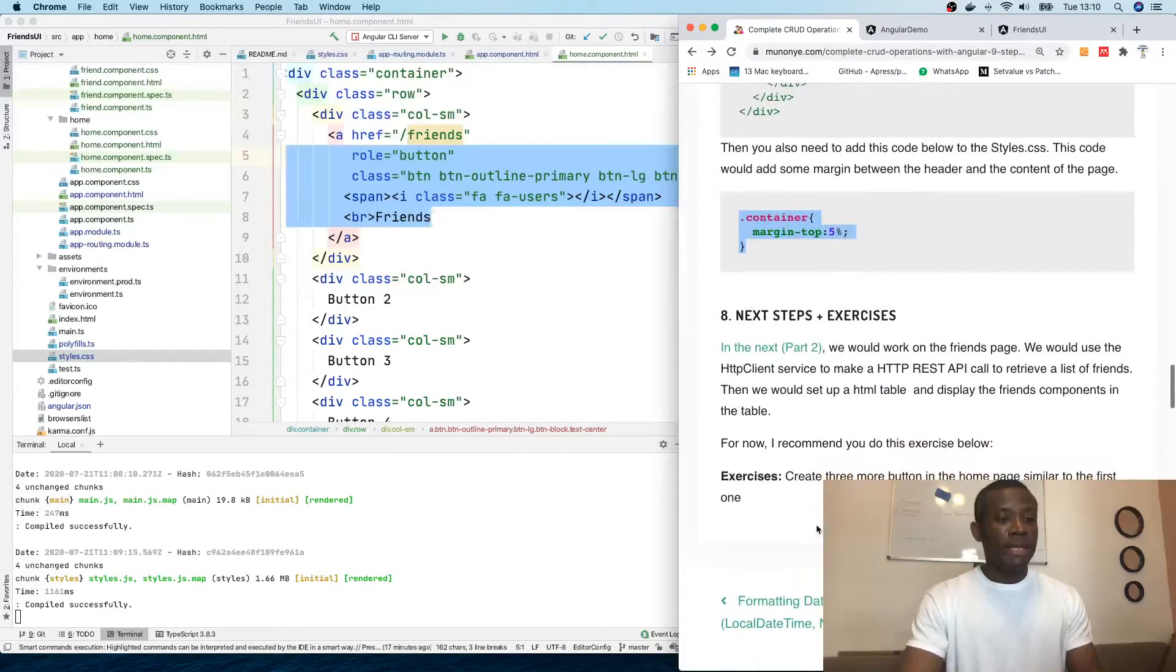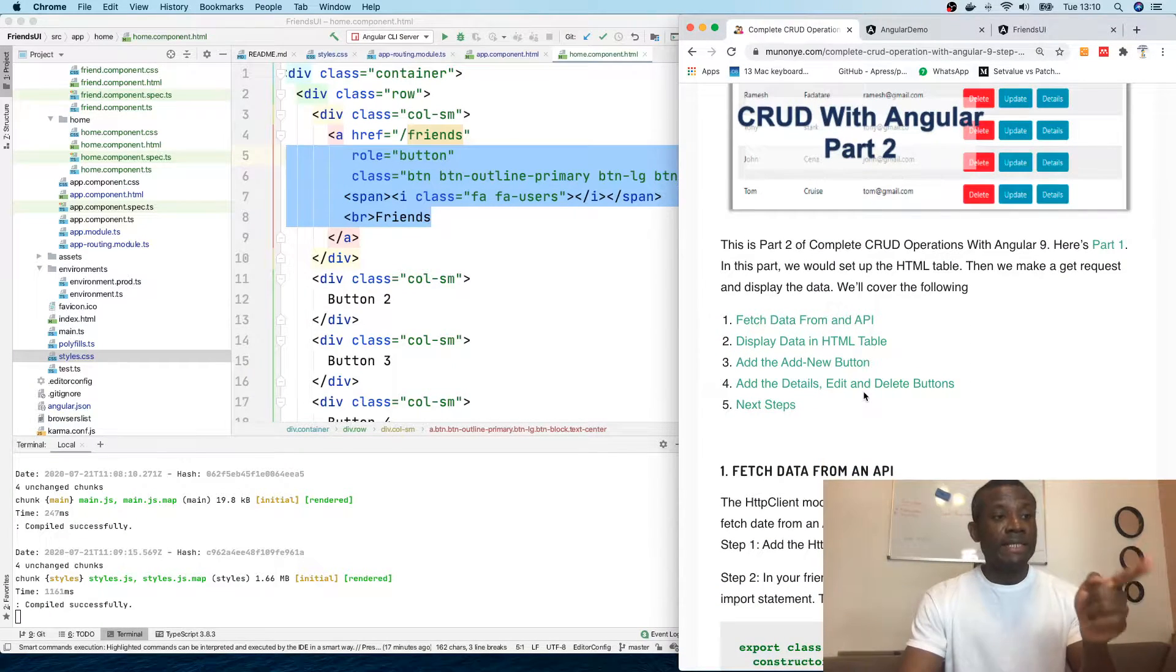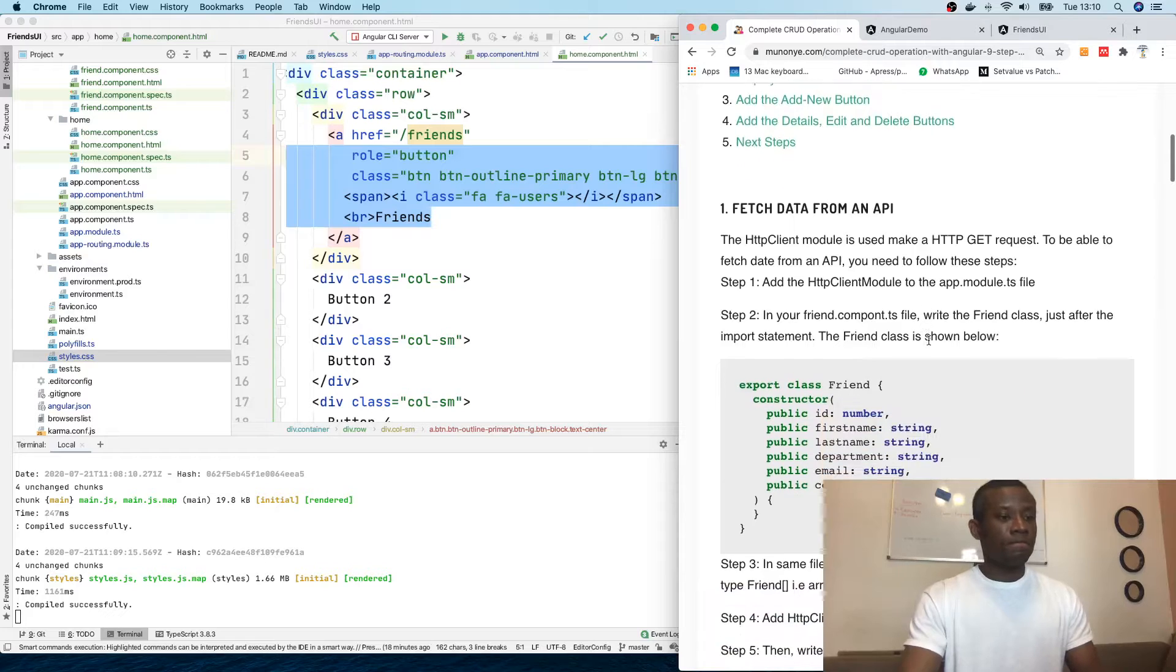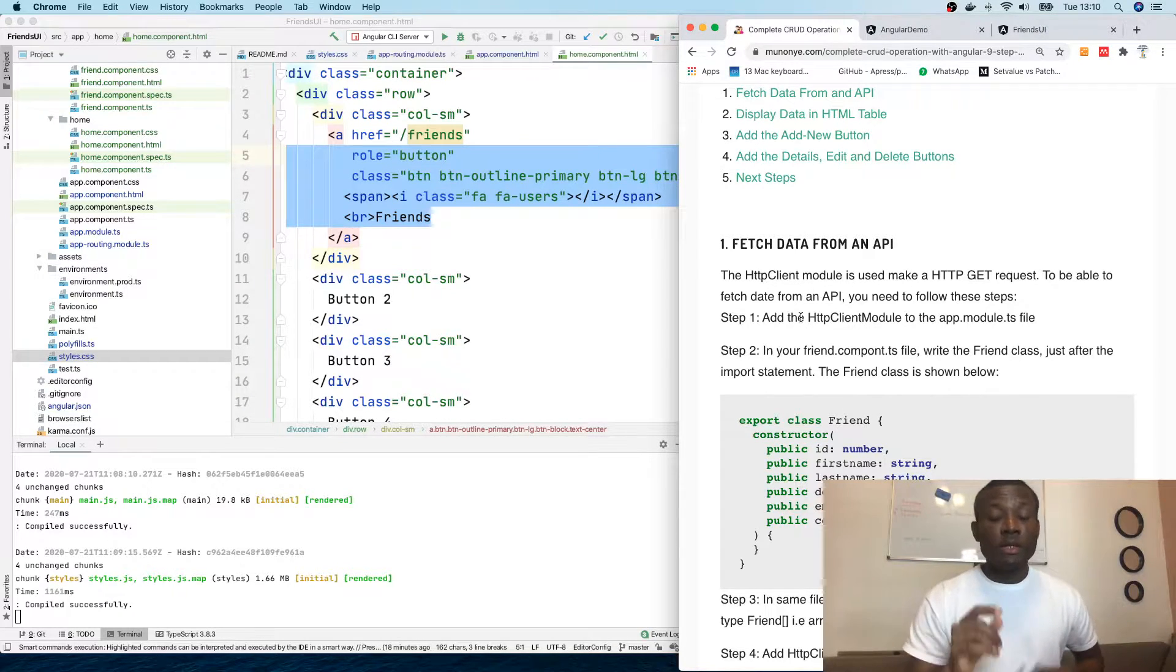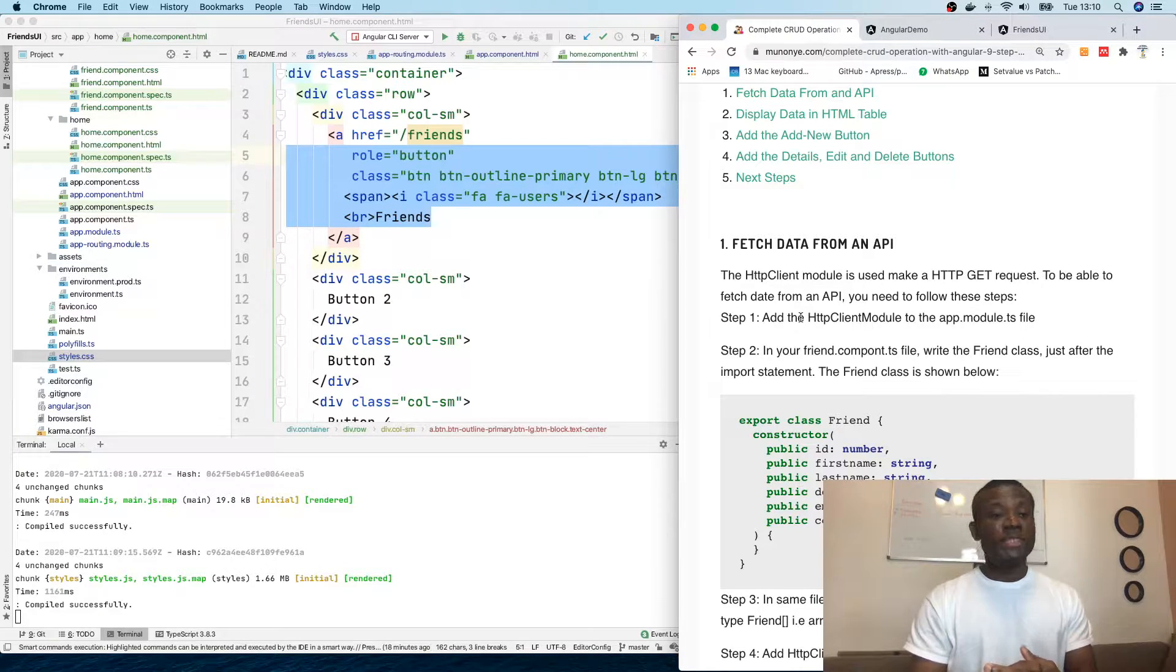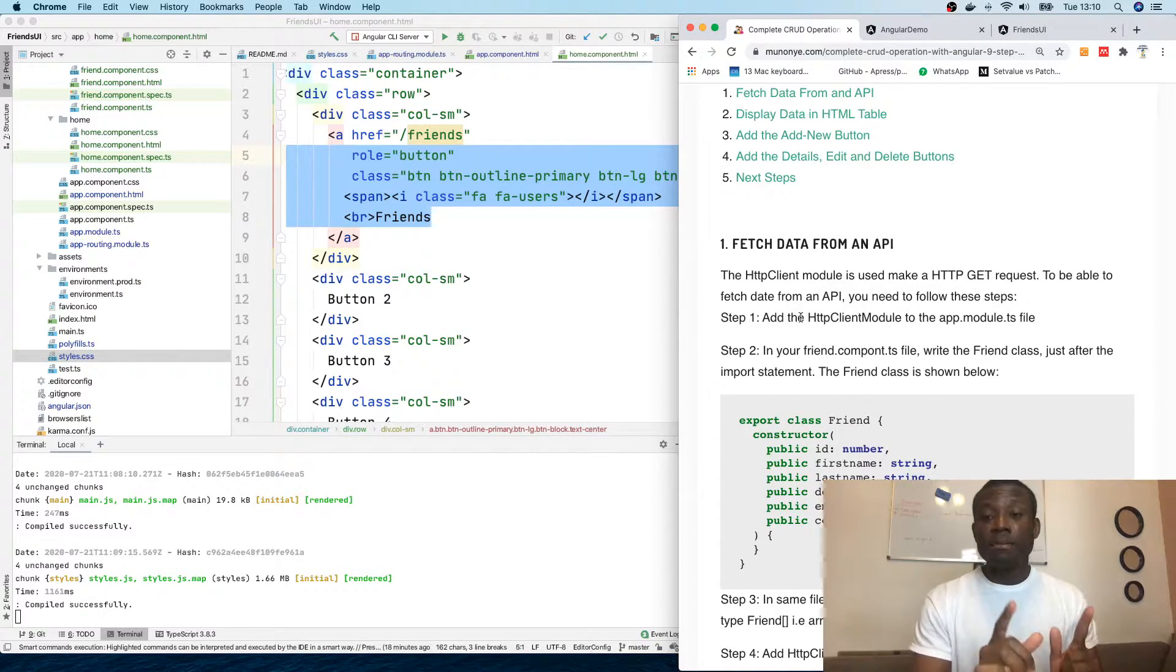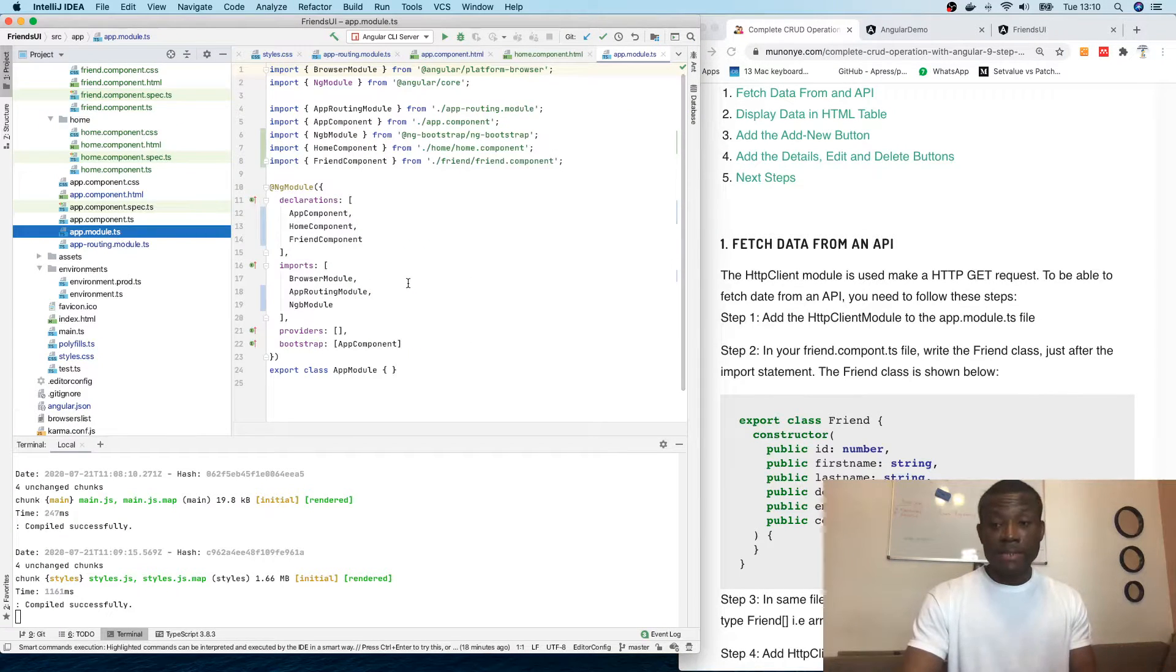We've set up our home page and I'm going to move to the straight to the next part. So in this part we are going to set up the HTML table and display the data, make a GET request and display data on HTML table. So now the HTTP client module is used to make HTTP GET requests. In Angular, there are different modules that can help you do a whole lot of things. But to make GET requests or to make POST requests, you have to use the HTTP client module.